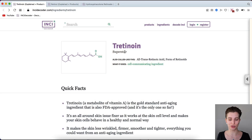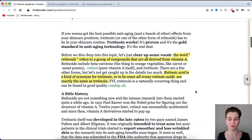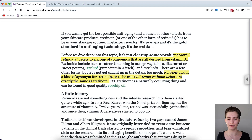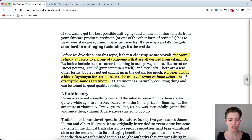Right here you can see we are on the tretinoin page. The word retinoid refers to a group of compounds that are all derived from vitamin A. Under this category you have retinol, granactive retinoid and tretinoin. They all belong under the category of vitamin A and are different components of it. Retinoic acid is a synonym for tretinoin — or to be exact, all-trans retinoic acid is exactly the same as tretinoin.